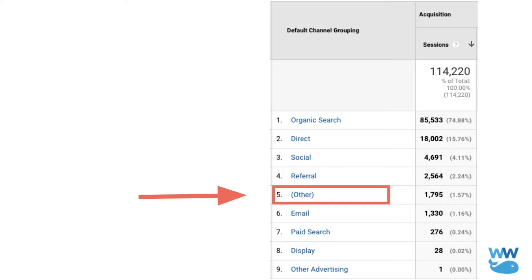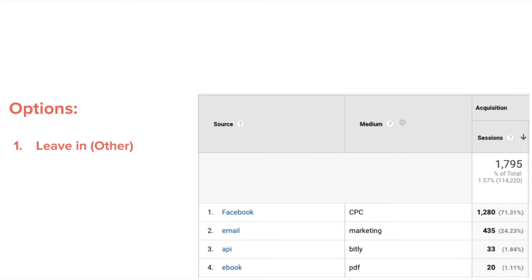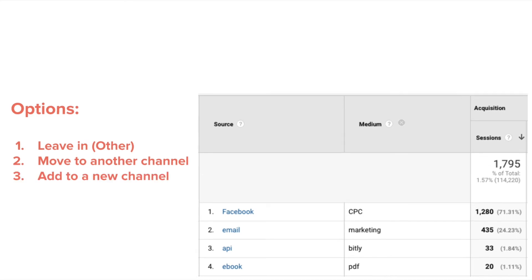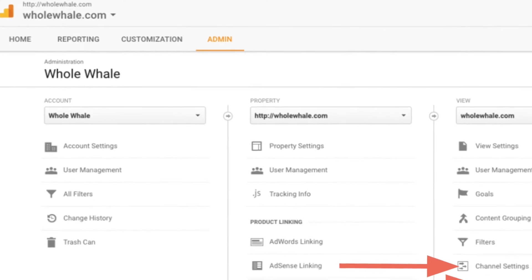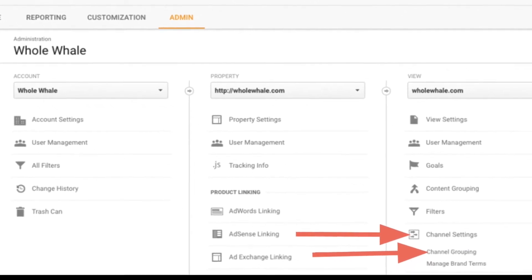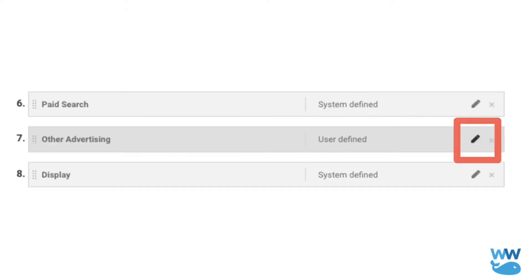So how do you fix it? First, click on other and look at the source mediums that fall into this channel. Determine if you want to leave the source medium in other, move the source medium to another channel, or create a completely new channel for a set of source mediums. To do this, click on the default channel grouping and you will see each channel. If you haven't changed your channels before, each will say system defined. Click on the pencil for the channel where you want your source medium from other to go.